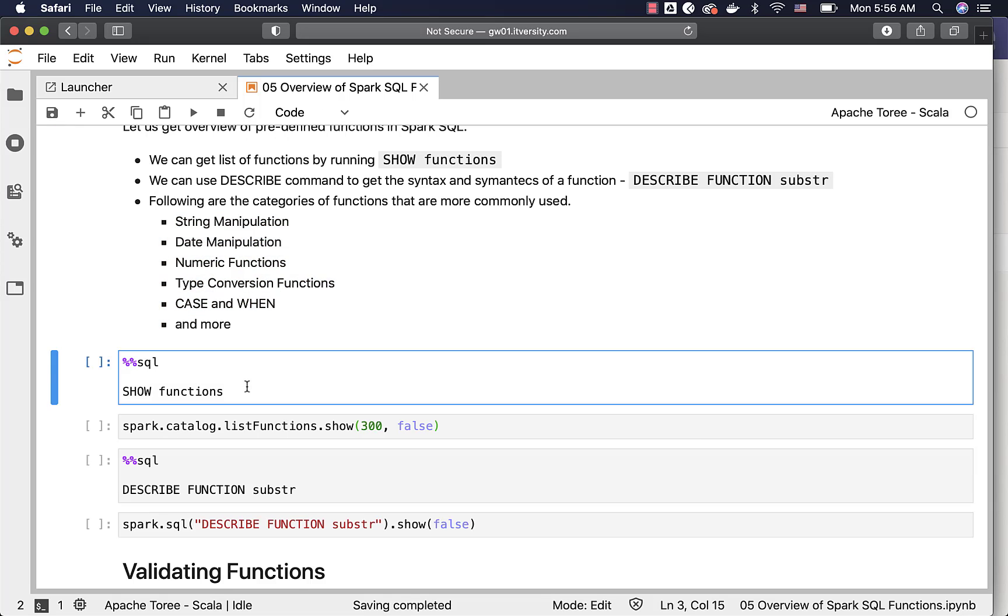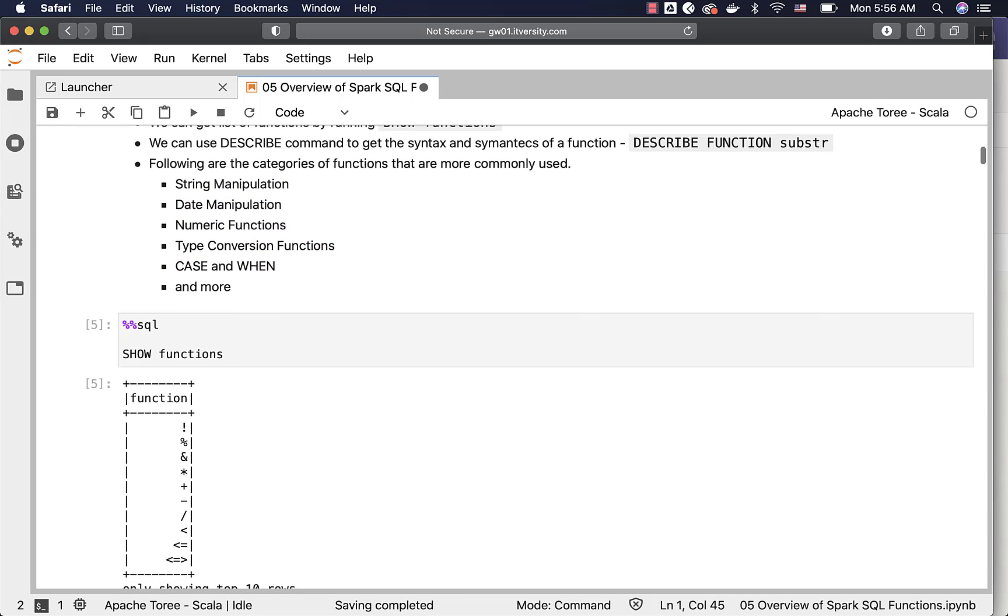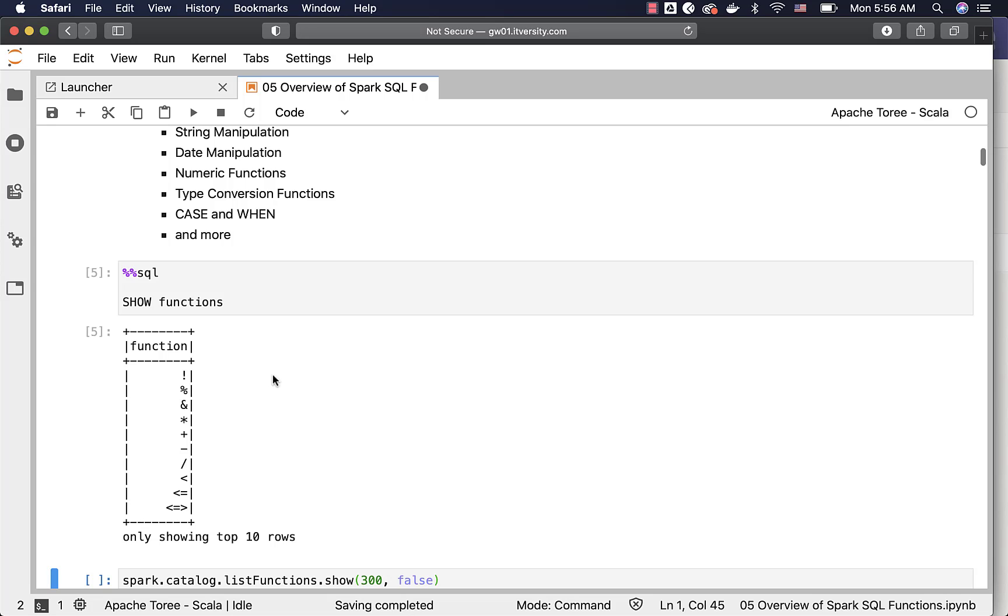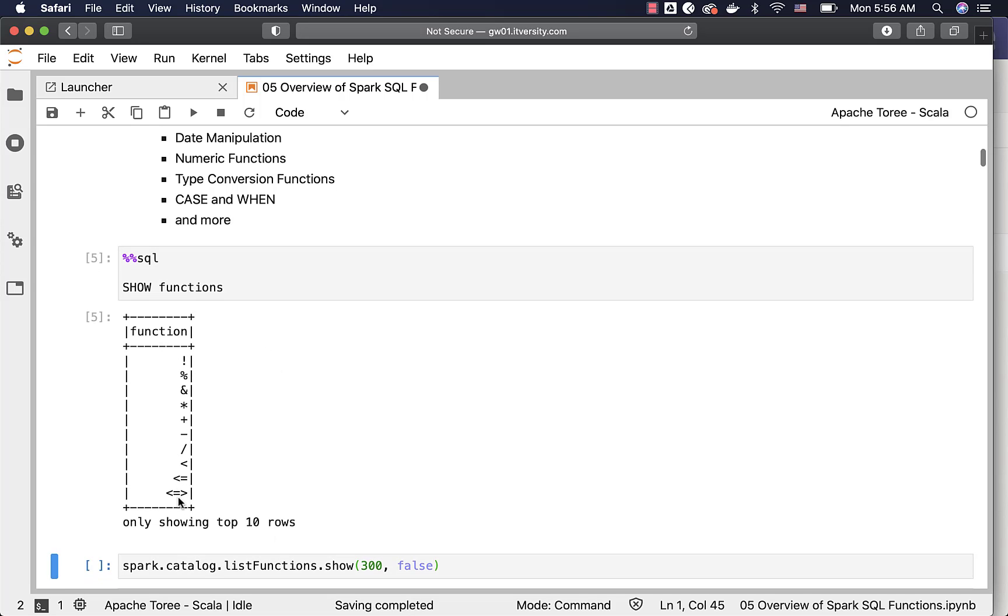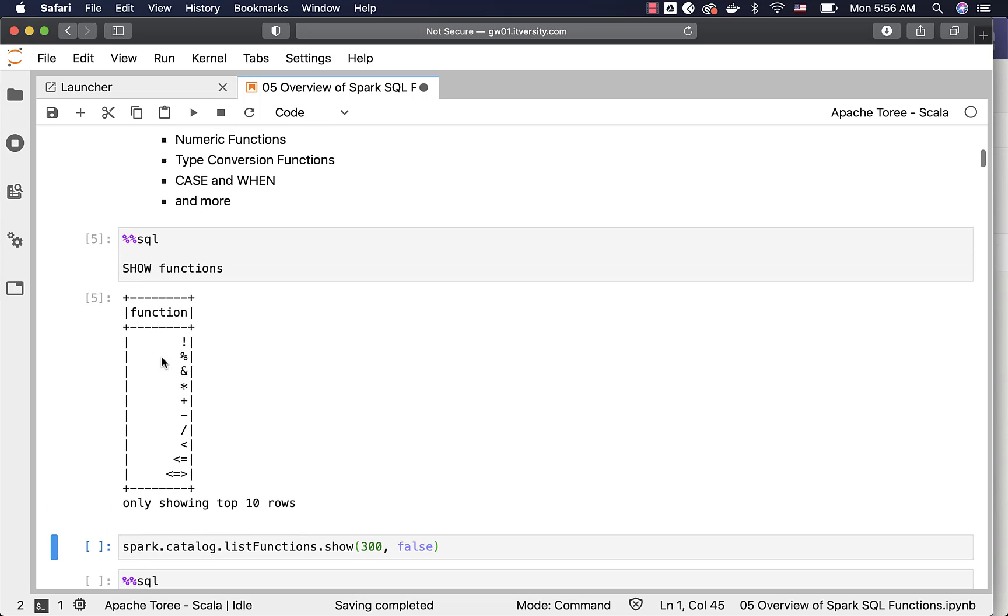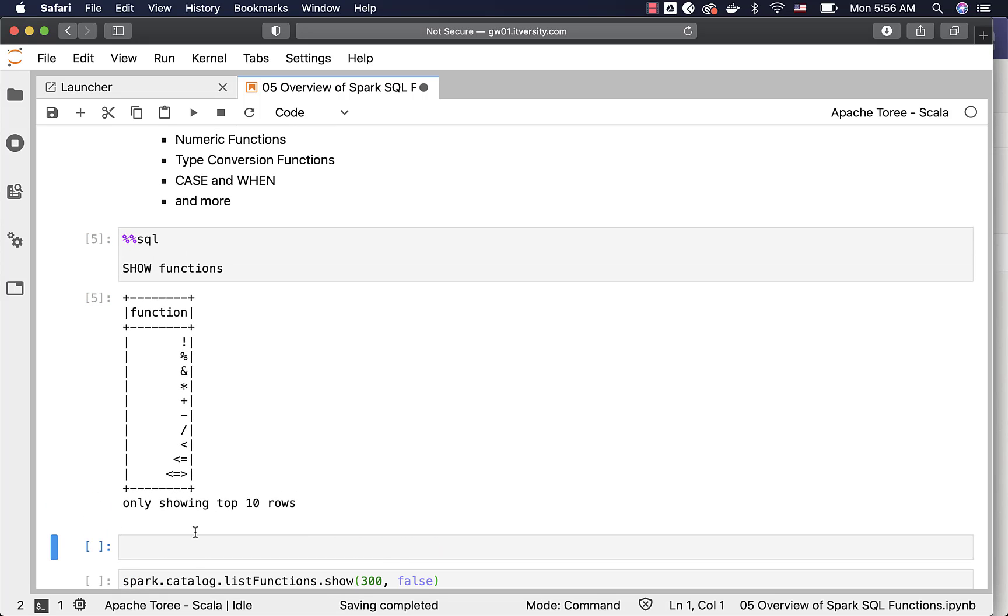This is the simple command which will list all the functions. However, due to the limitation with Jupyter notebook, you will only see 10 here. If you want to get all of them, there is an alternate way of using simple Scala based code or Python based code.